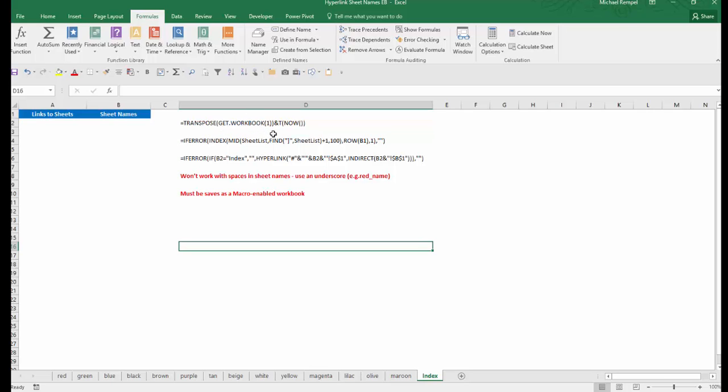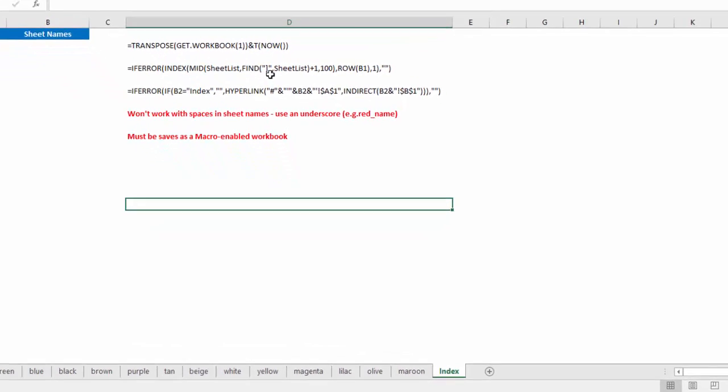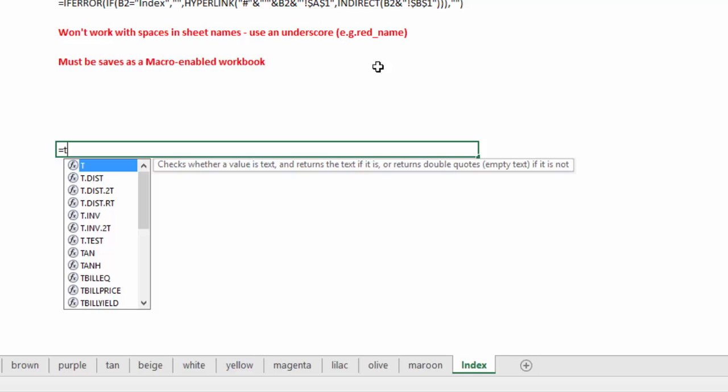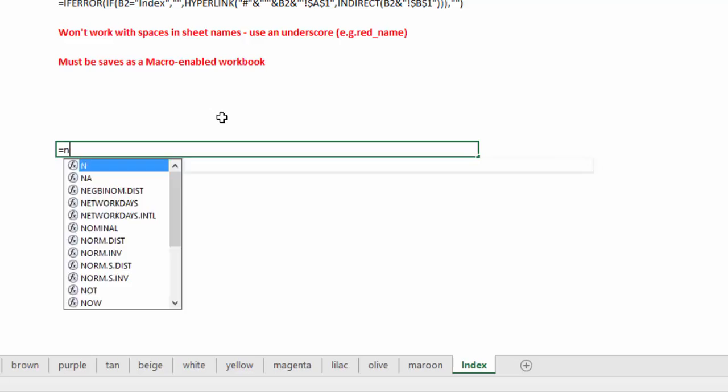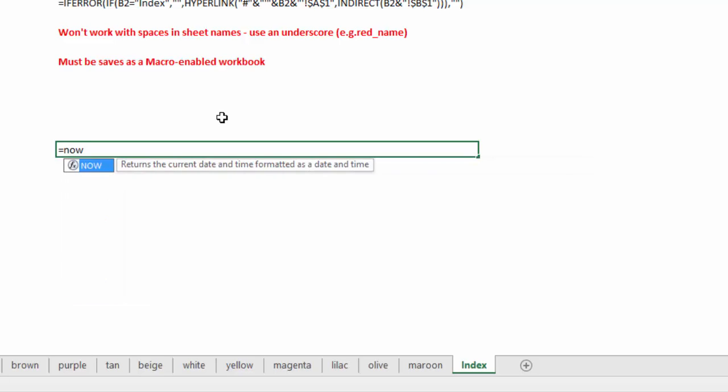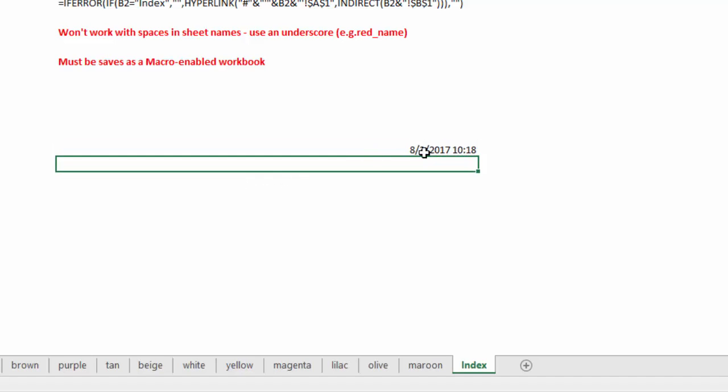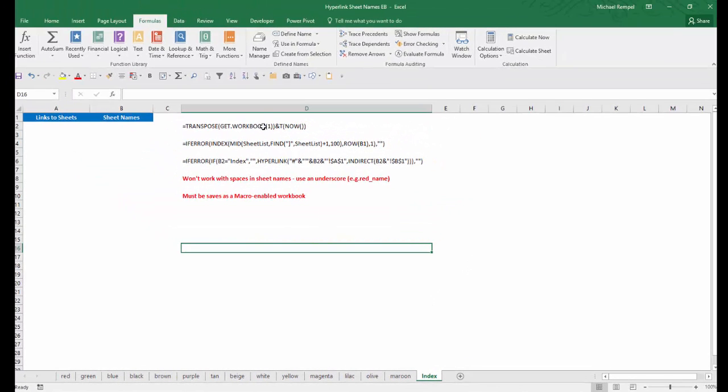What we've then done is concatenated that with the T function, which is a text function, and the NOW function. What T does, if you can see if I type equals T, it checks whether a value is text and returns the text if it is, or returns double quotes, which is a blank, if it's not. The value of the T function is the NOW function. And equals NOW returns the current date and time. So if I enter that, I get today's date and time.